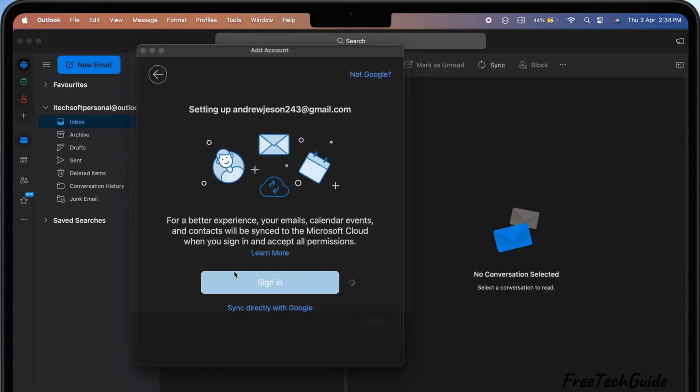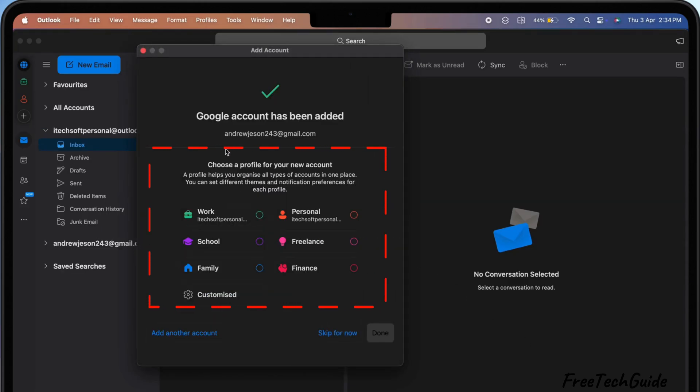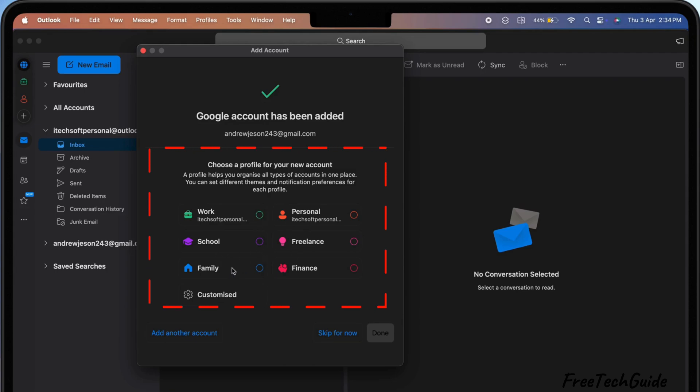You can choose a label for it, such as Work, Personal, School, Freelance, Family, Finance, etc., or skip it by clicking Skip for now.